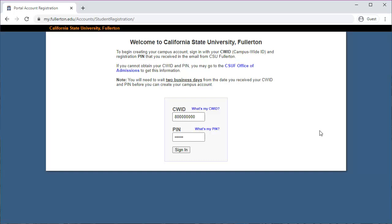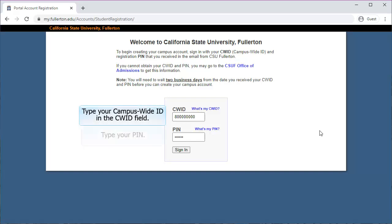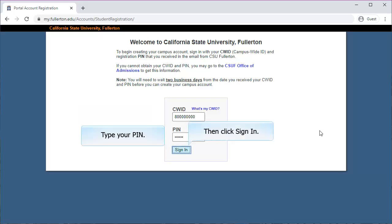You should have received a campus-wide ID and PIN number from CSU Fullerton via email. If not, contact information for the admissions office will be available at the end of this tutorial. Enter your campus-wide ID in the CWID field, then enter your PIN number and click sign in.